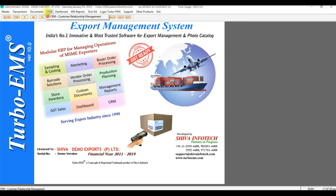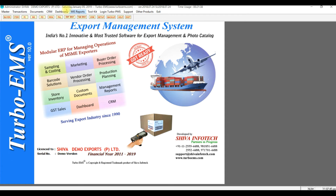We have a domestic sale module also. CRM is the customer relation management module where you can store all your customer-related issues, and it will show as a reminder in a pop-up window. A dashboard is there, based on item, buyer, and vendor.